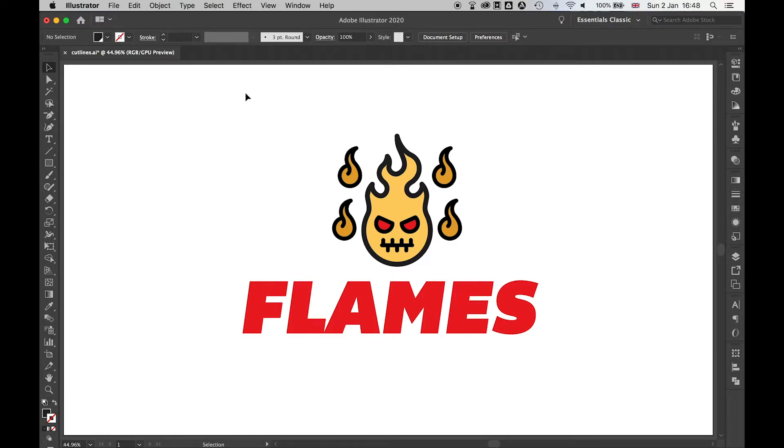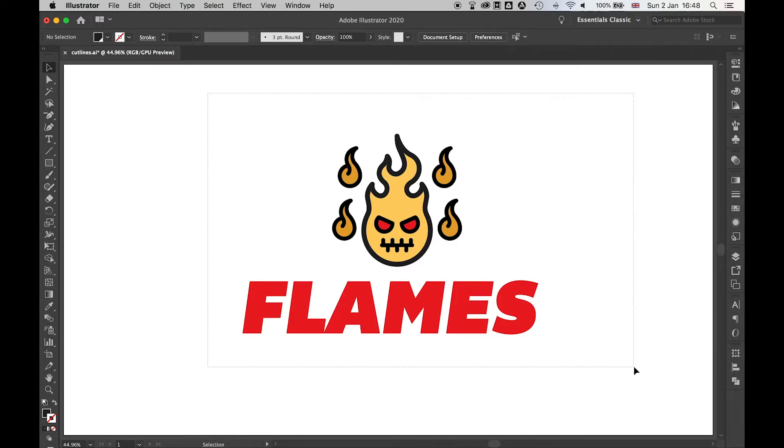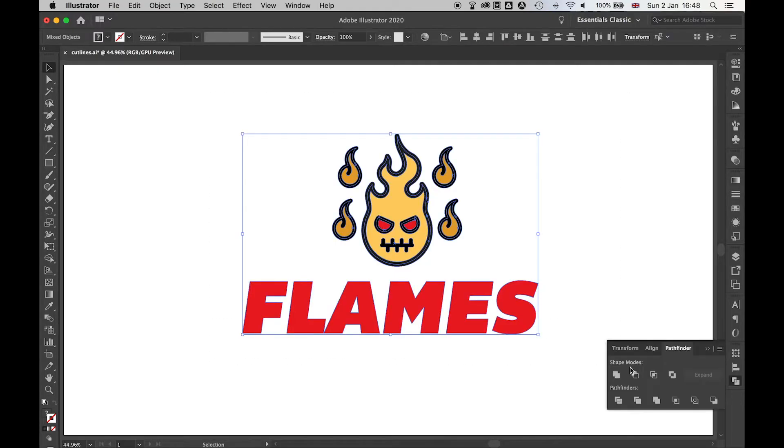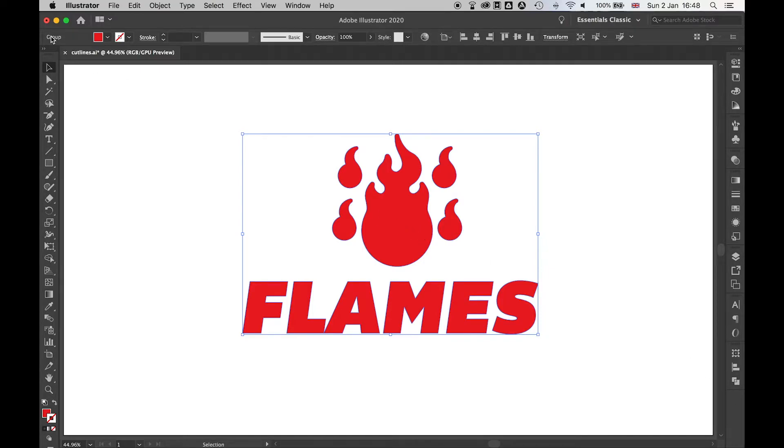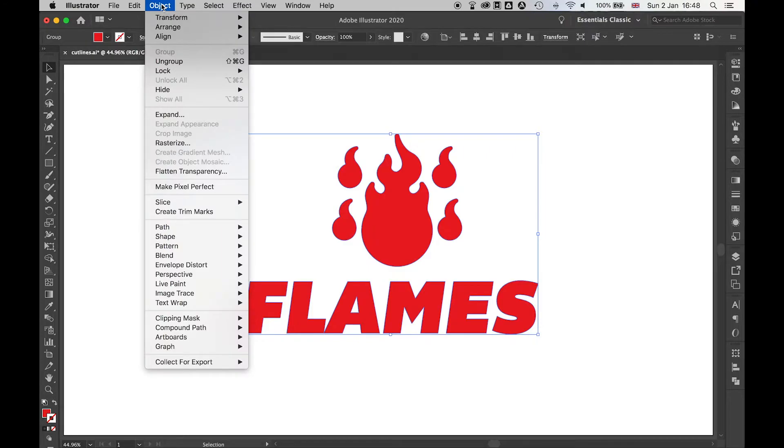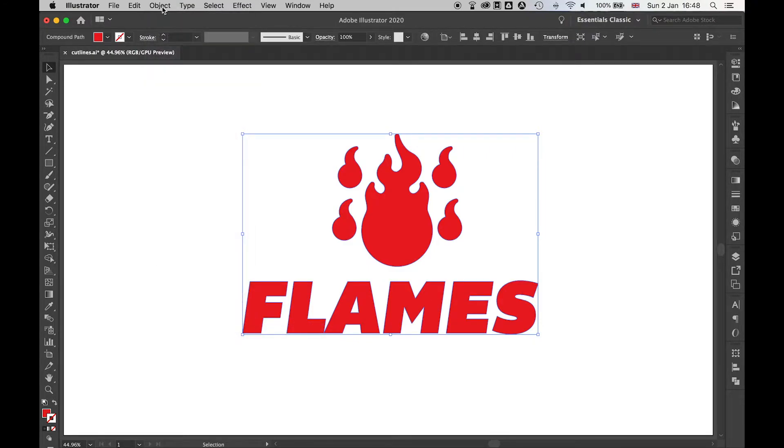Next, we want to combine the logo together into one solid shape. Highlight these, come to your shape modes and unite it all. You'll see right now this is a group, so what we want to do once we've done that is go to Object > Compound Path > Make.